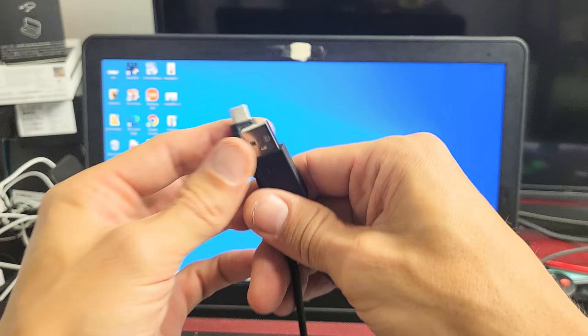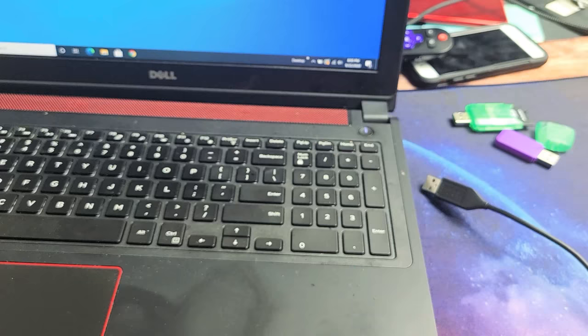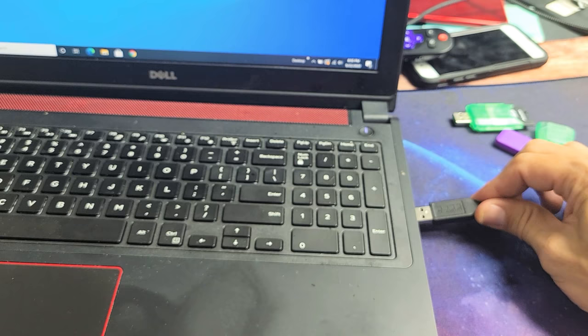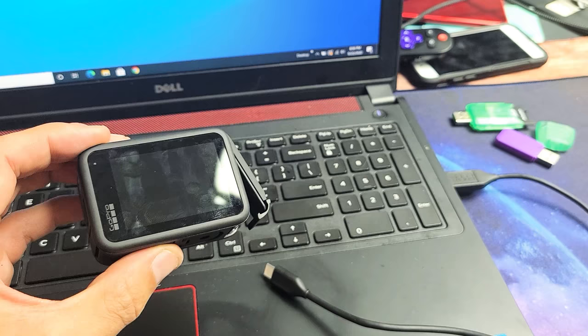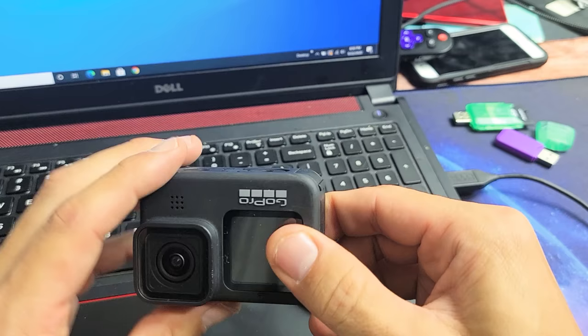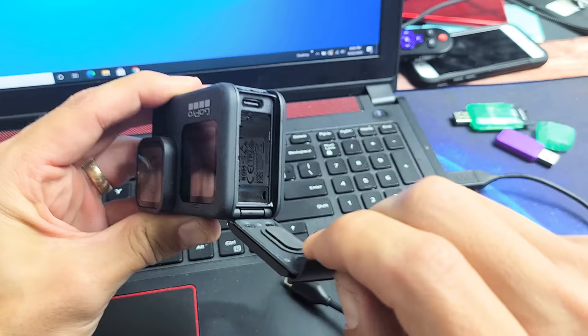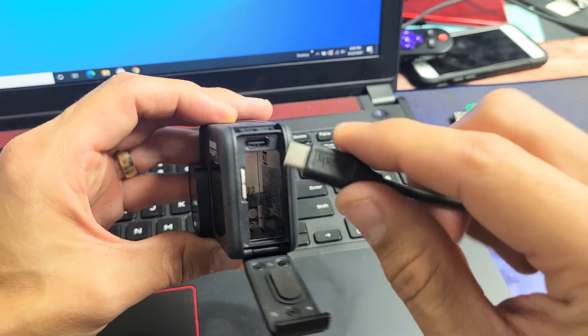Let's go ahead and plug one end into the USB port here. And now with your GoPro, what you want to do is go ahead and open the back door up. So just pry this up and slide it down. It doesn't matter if the battery's in or out. You can just leave it out. You have your USB type C port here.